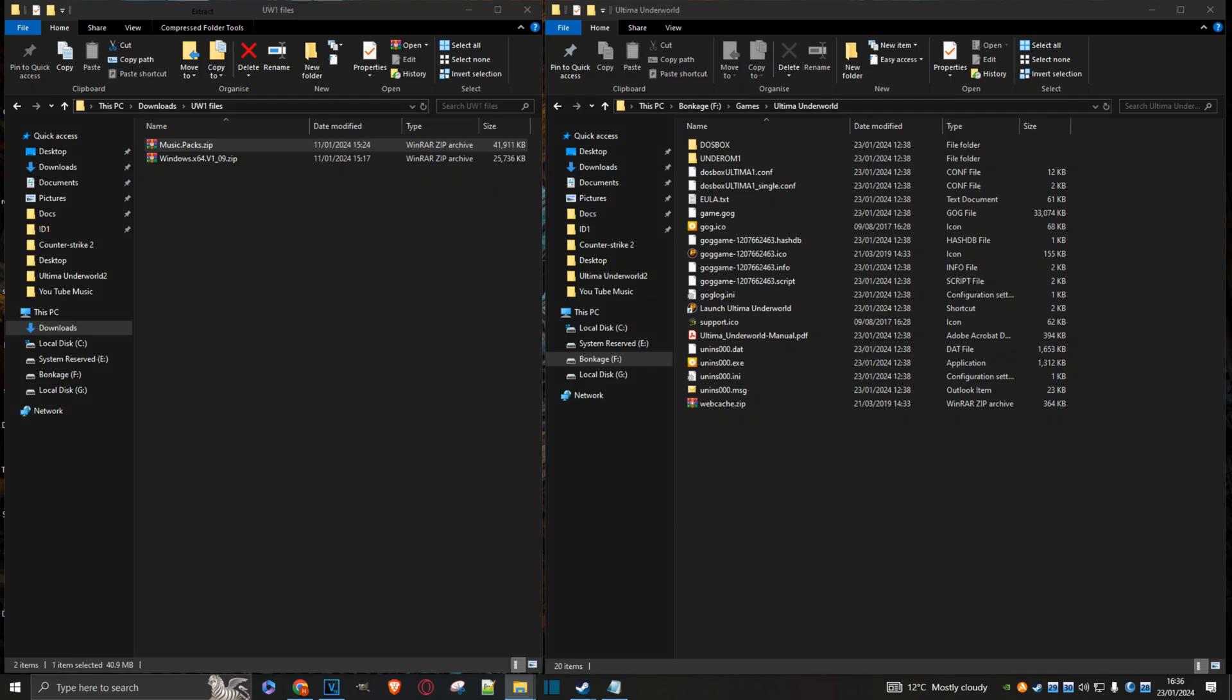Right, so you want to run the Ultima Underworld Unity version on your PC? Not a problem.